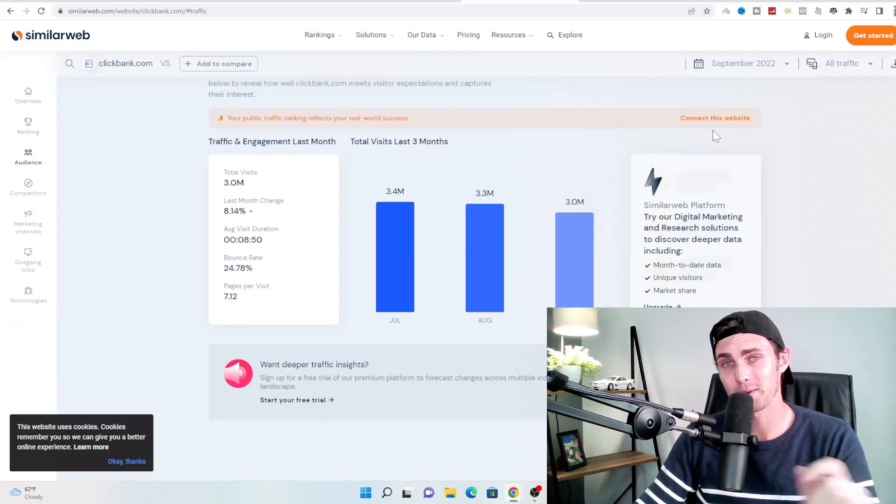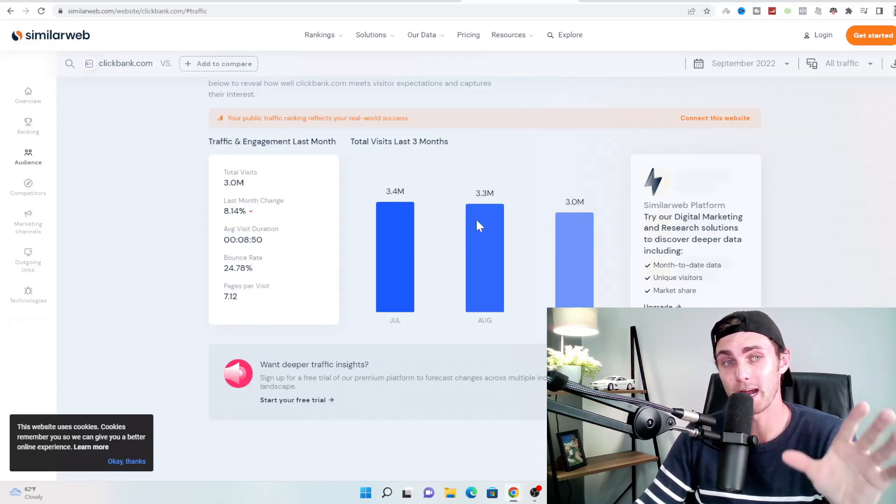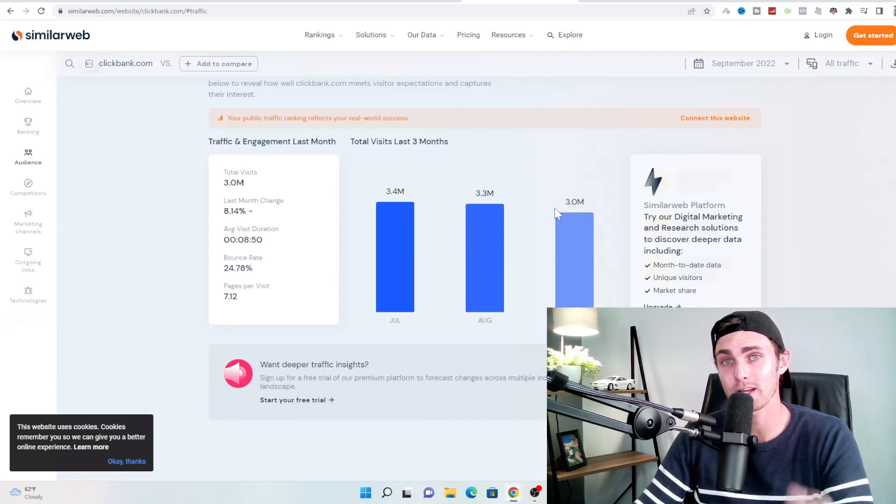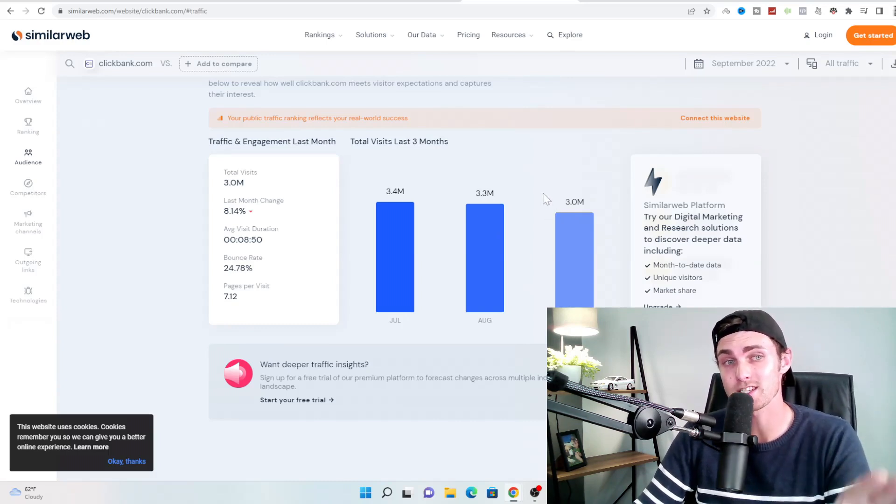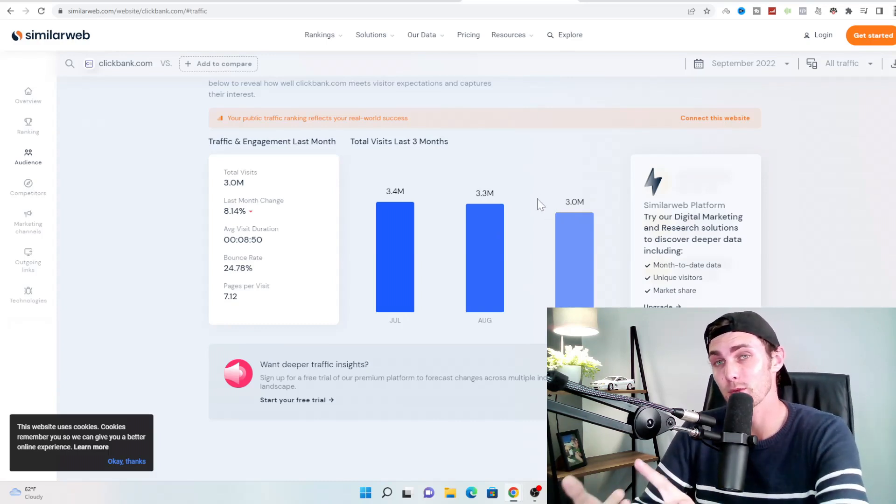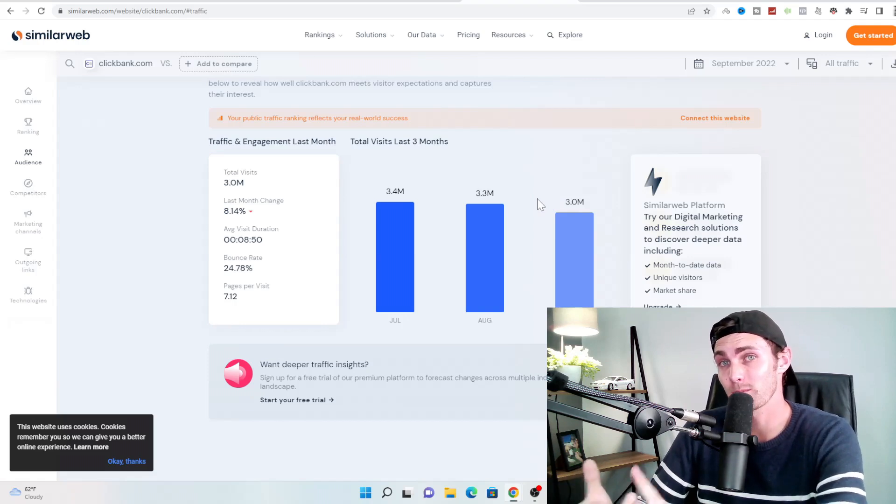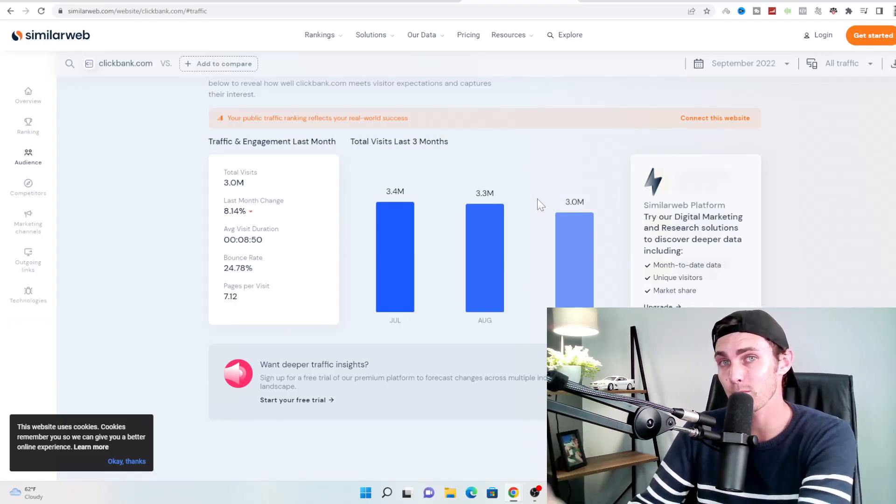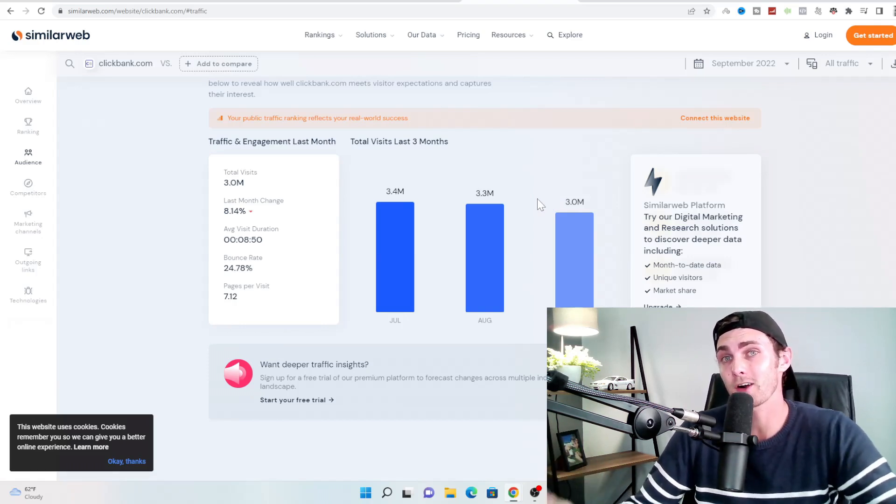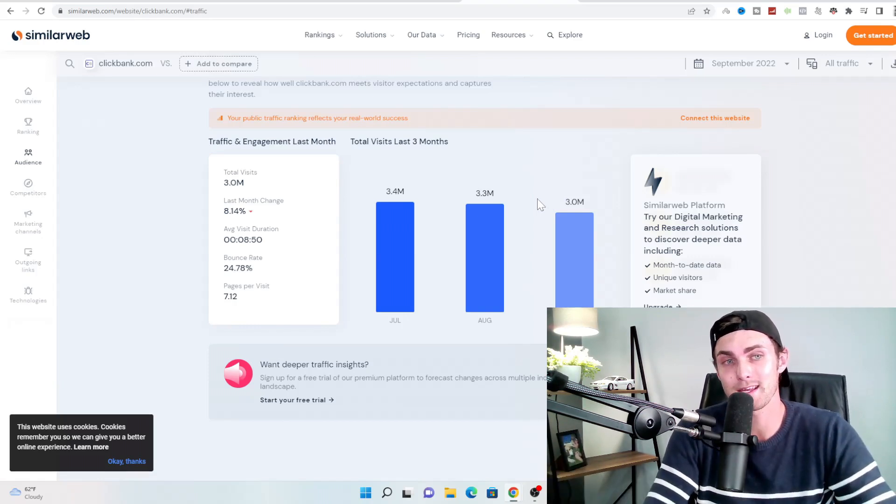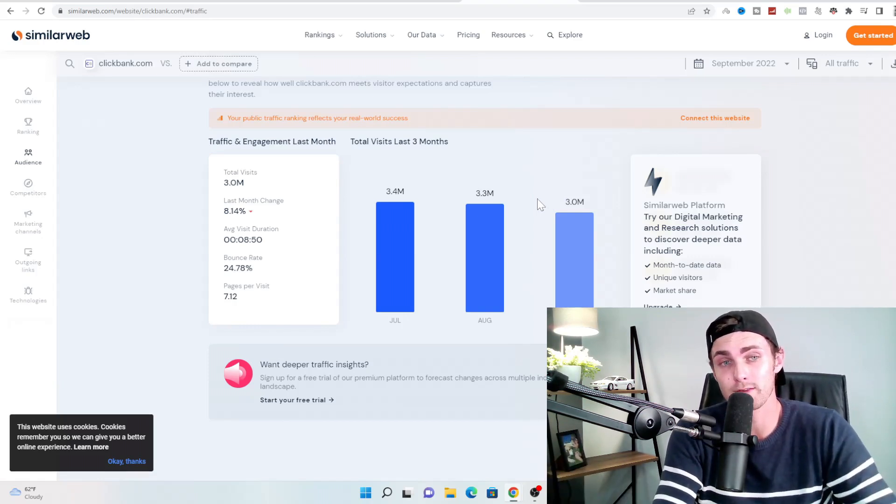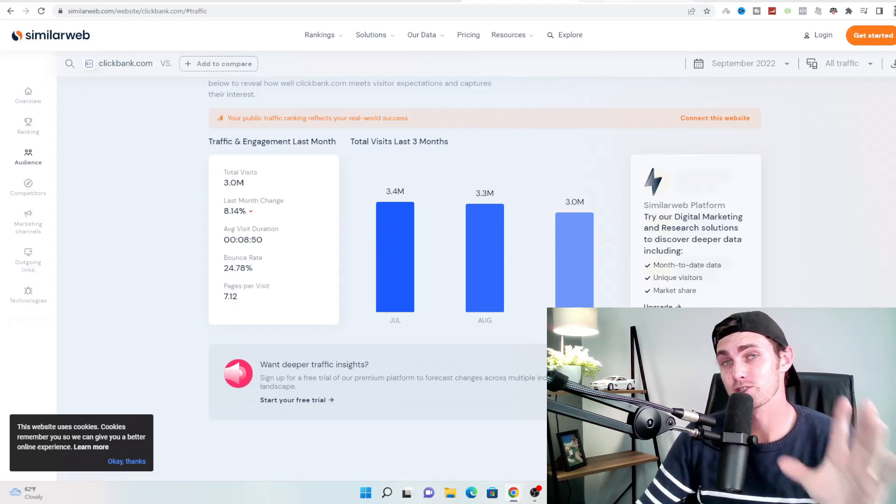But without further ado, and that being said, let's dive straight into my PC and dive straight into the strategy. All right, guys, so we are now inside of my PC. And in today's video, I'm going to be showing you a free traffic platform that is getting anywhere between 3 and 3.4 million views every single month. And I'm going to be showing you how we can utilize this completely free copy and paste affiliate marketing strategy that I use to make $193 online and get a piece of this traffic and pie every single day.